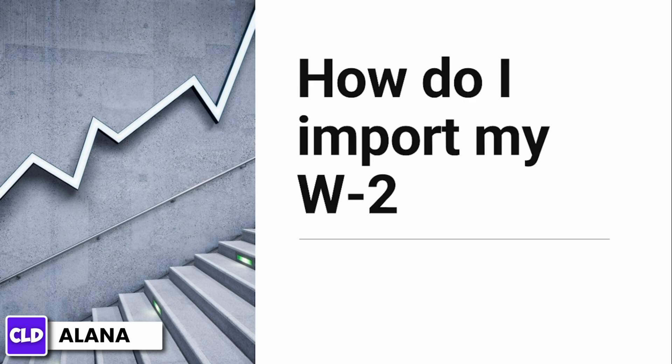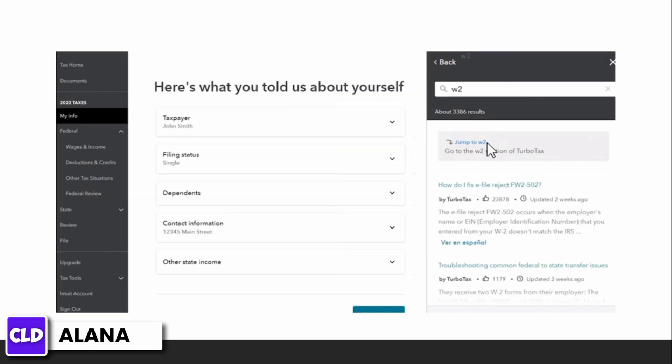For that, you want to open up a web browser and head over to turbotax.intuit.com and log into your account. Then you want to type W-2 into your TurboTax search bar, then select the jump to link at the top of your search result.